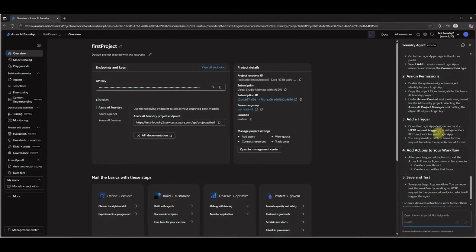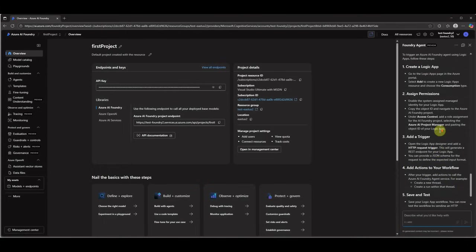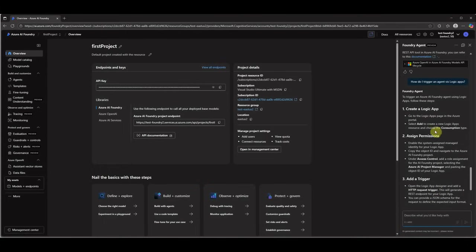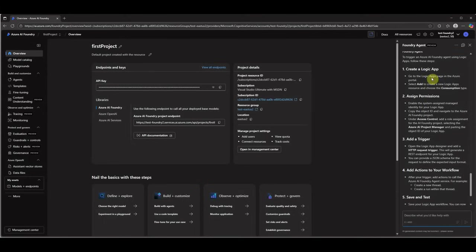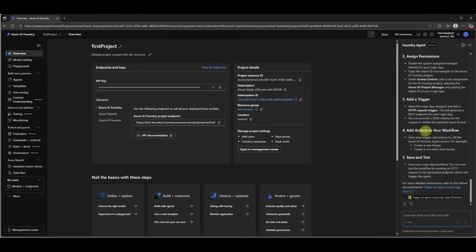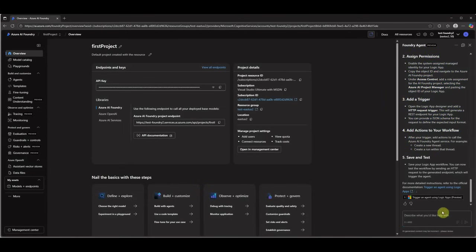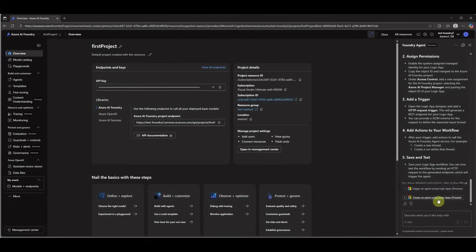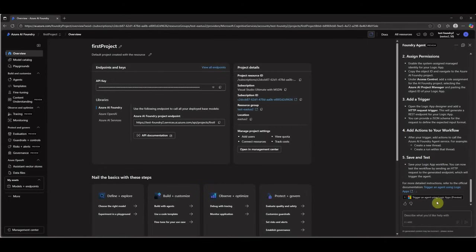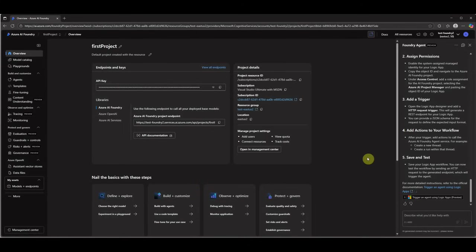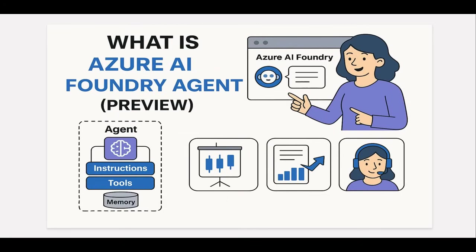It completely depends on the way how you are asking the questions here. These are the high level steps it is saying: create a Logic App, assign permissions, add a trigger, then add actions to workflow, save and test it. These are all things you need to do, and still if you are not sure, make sure to read this particular documentation which is linked over here. It is saying trigger an agent using Logic Apps. Again, it's a very new feature and still in preview. So I hope you got an idea of what kind of questions we can ask over here. Next thing I want to show you is, let me change the slide.